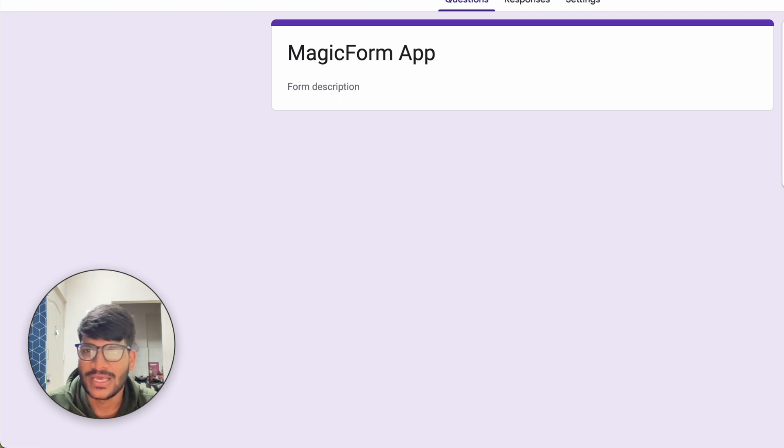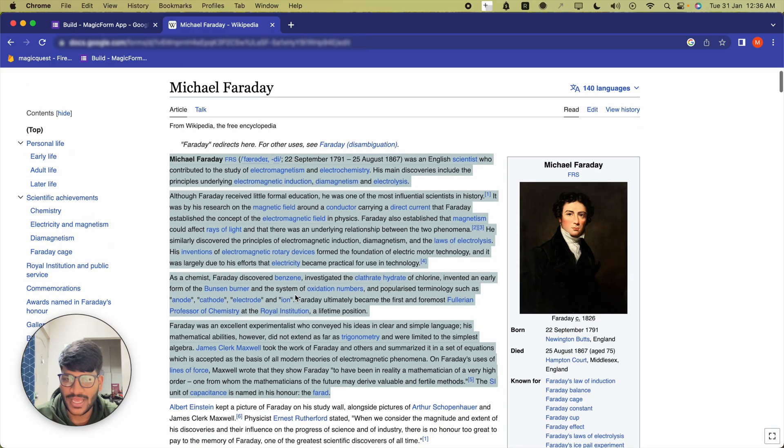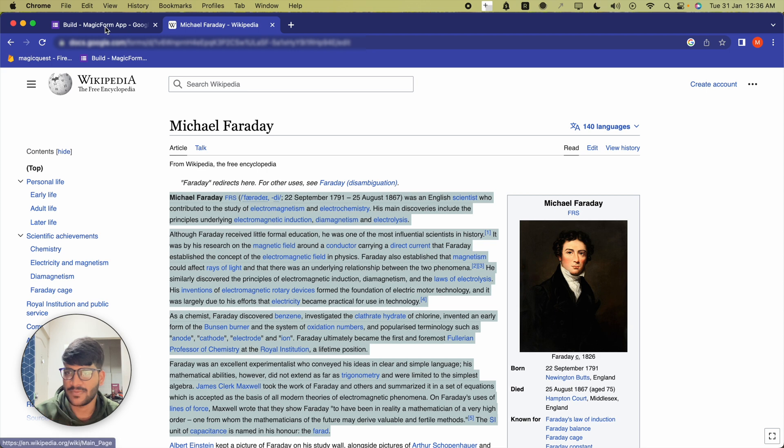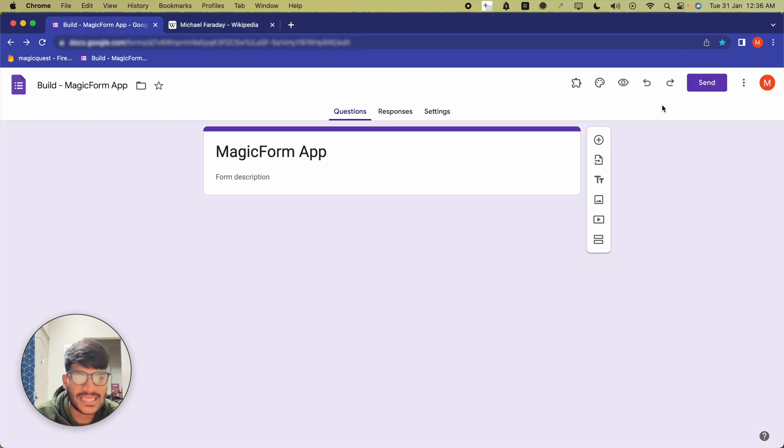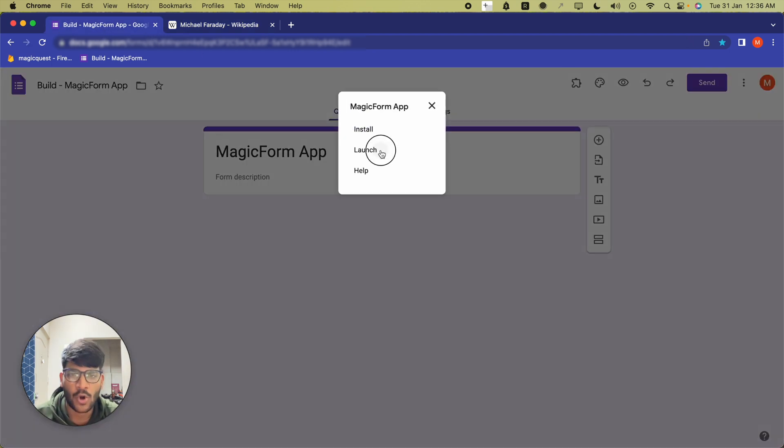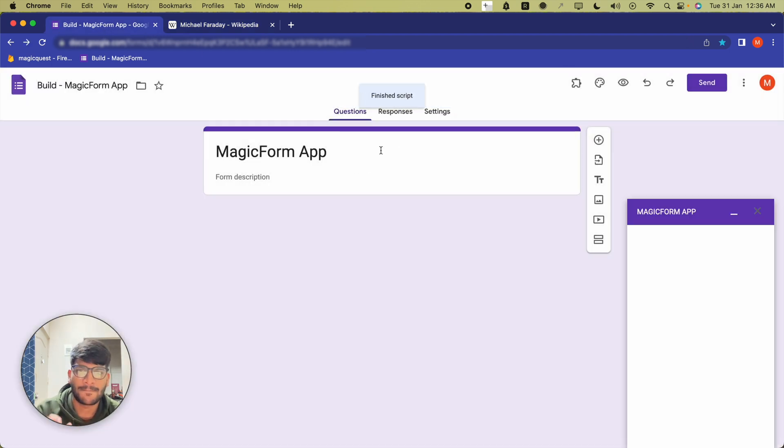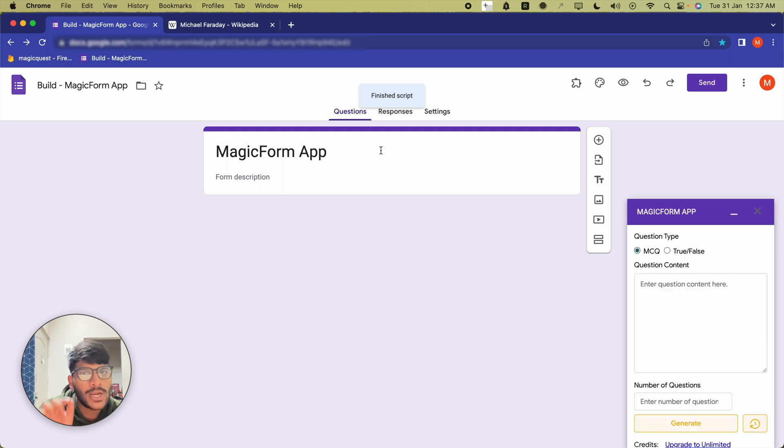So let's see how we can do that. Over here I have some information about Michael Faraday. This can be about anything, and I'll just open up this app called MagicForm App. To install it, just visit magicform.app and install it.